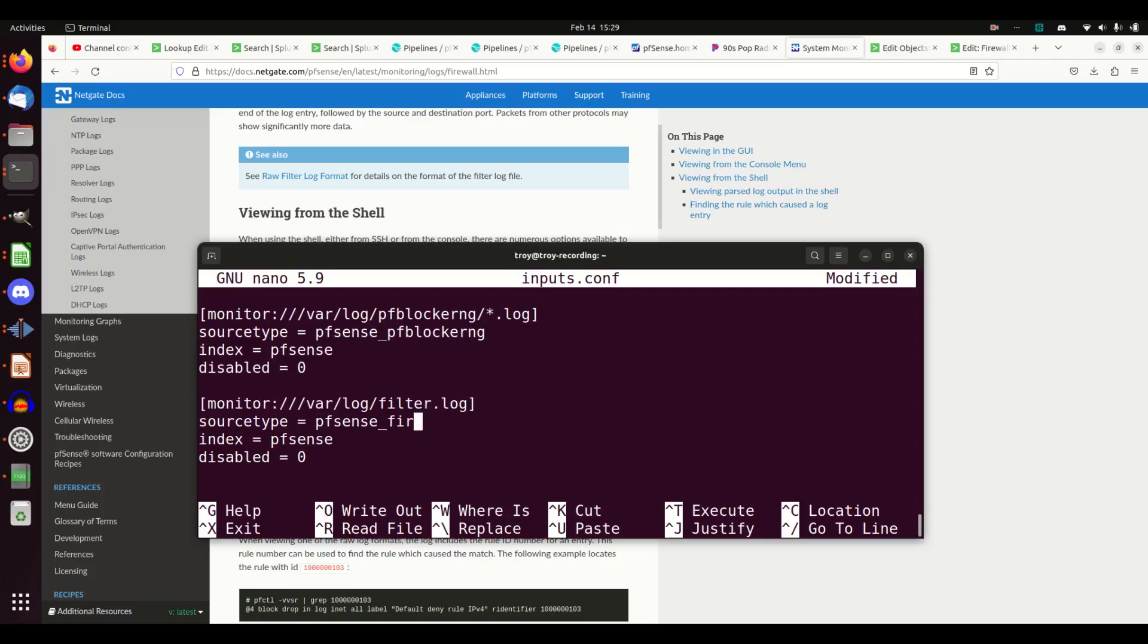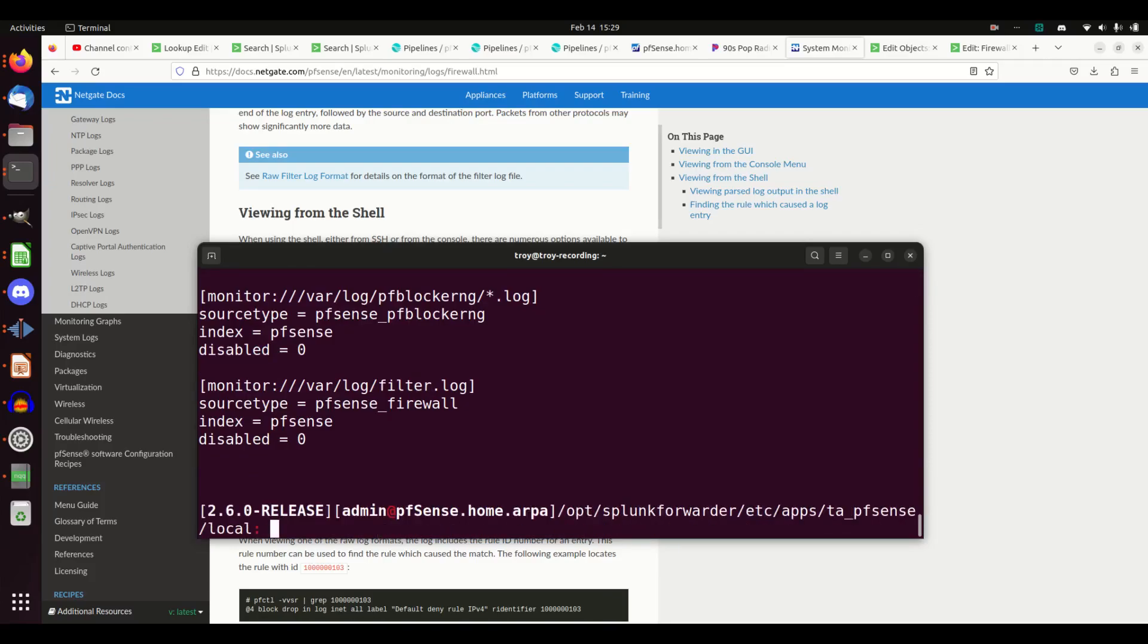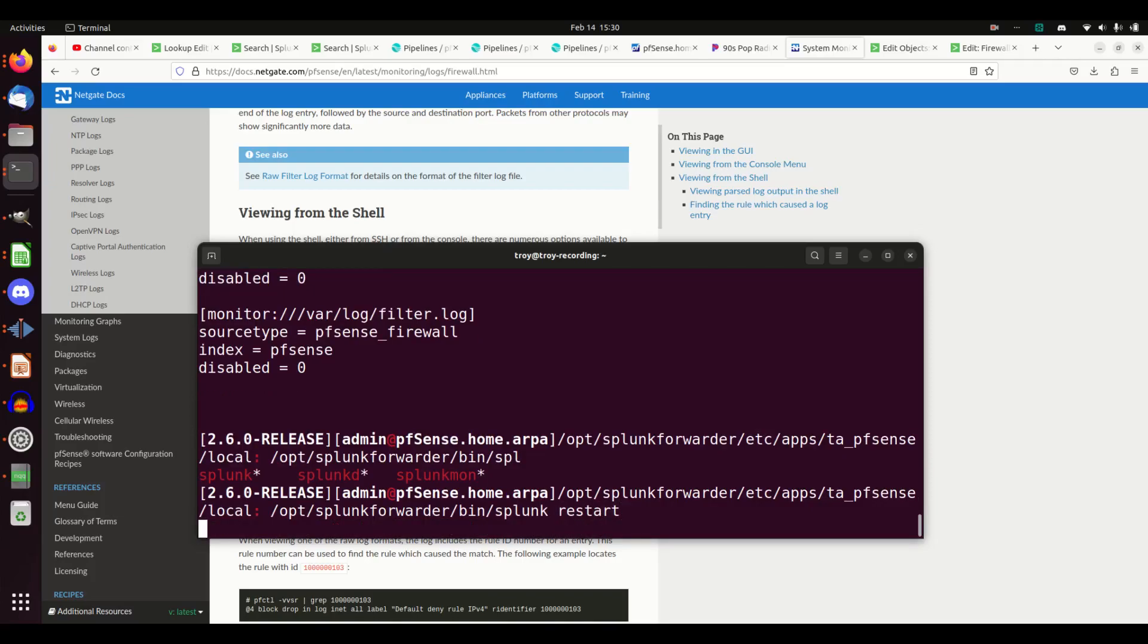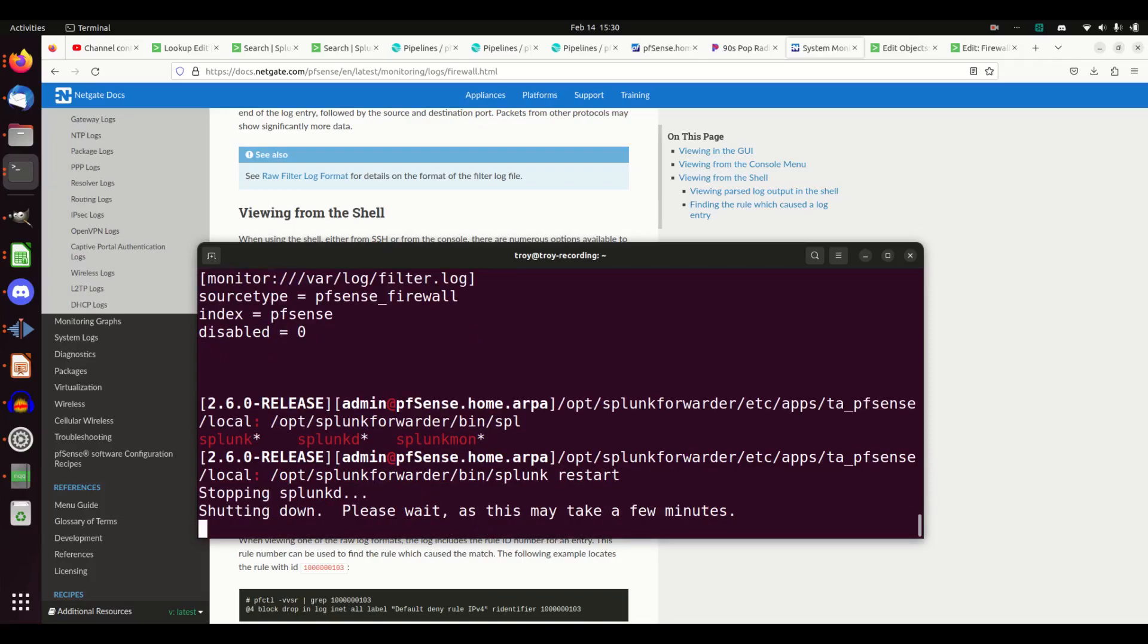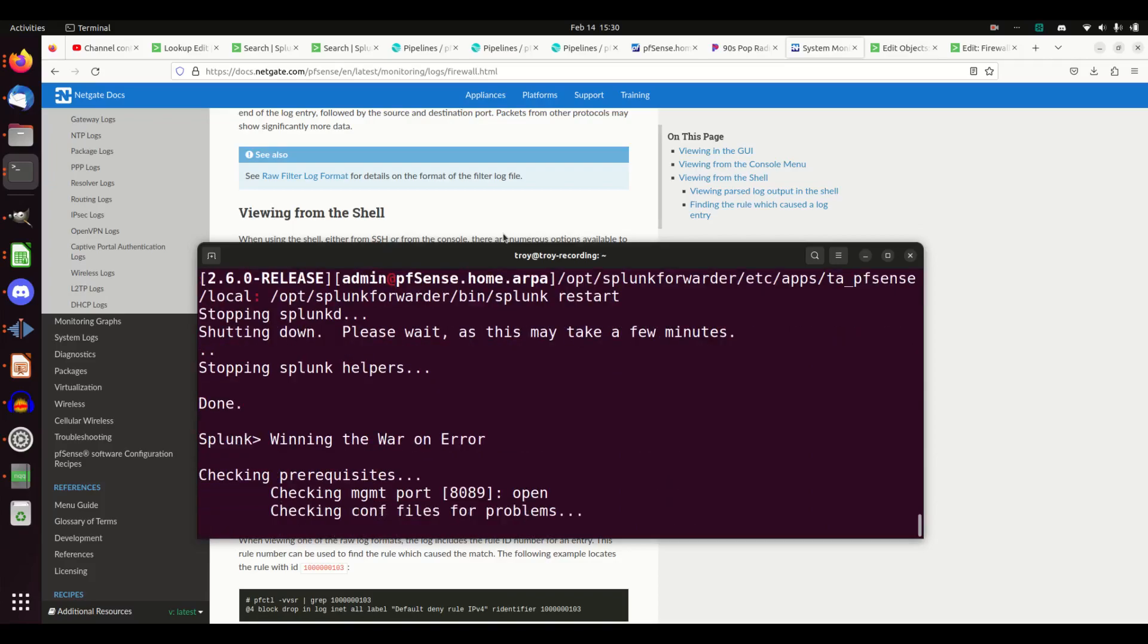Control-X, yep. And now I just need to restart Splunk. Restart Splunk. It'll come back when it does. It'll start sending off to my Cribl instance.